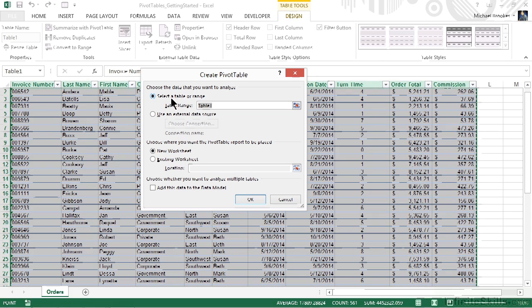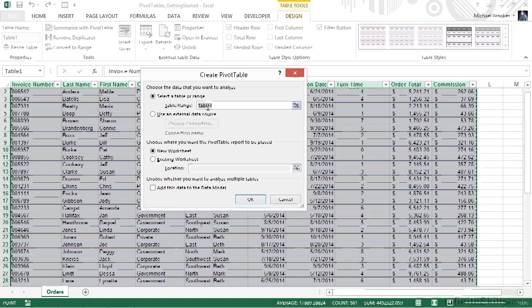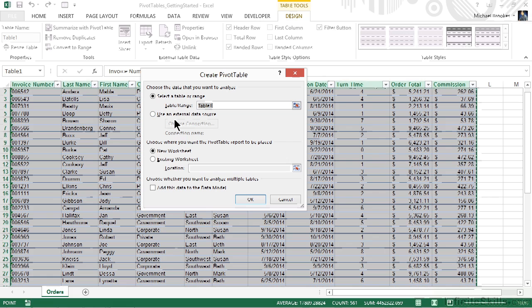First of all, where is the data? Select a table or range. This should already be done and indeed it is because the table we just had selected was already selected when we started this process. You also could choose to use an external data source if you wanted to.